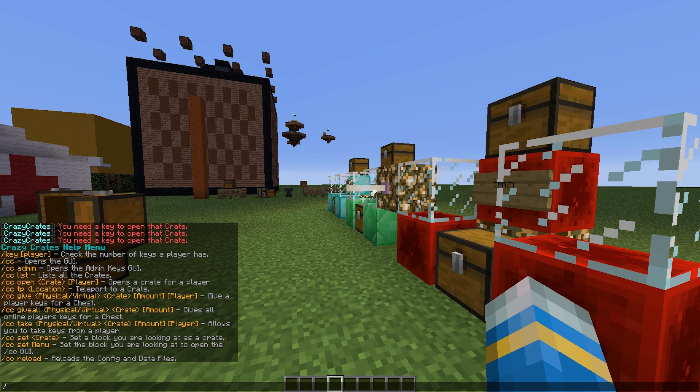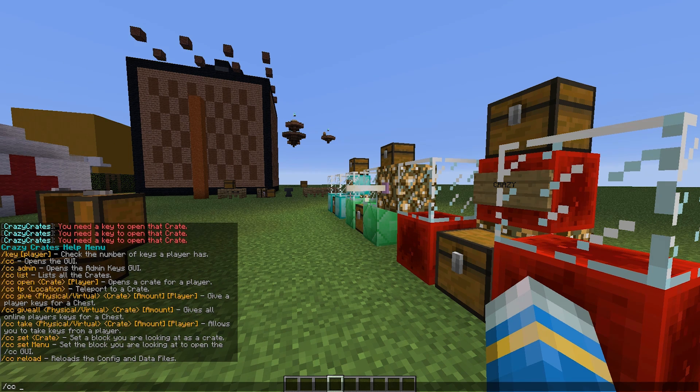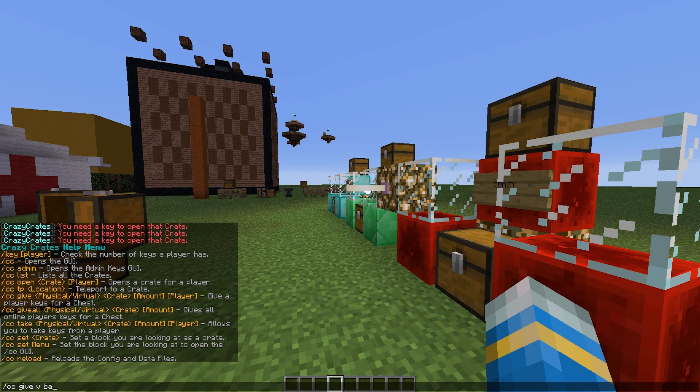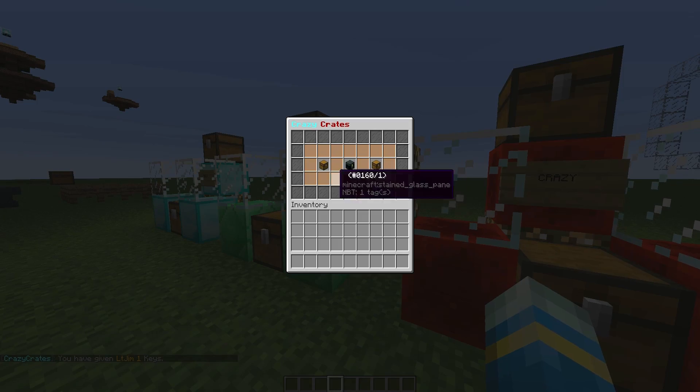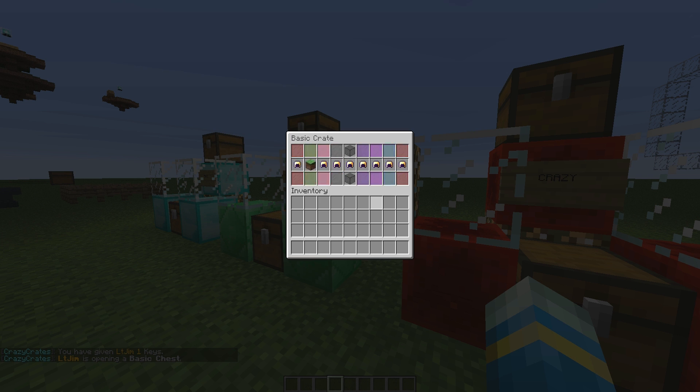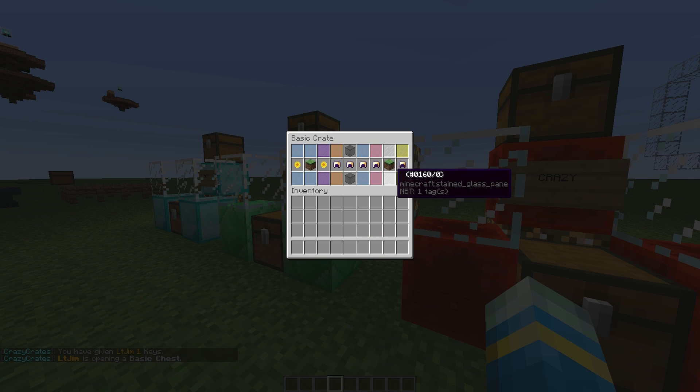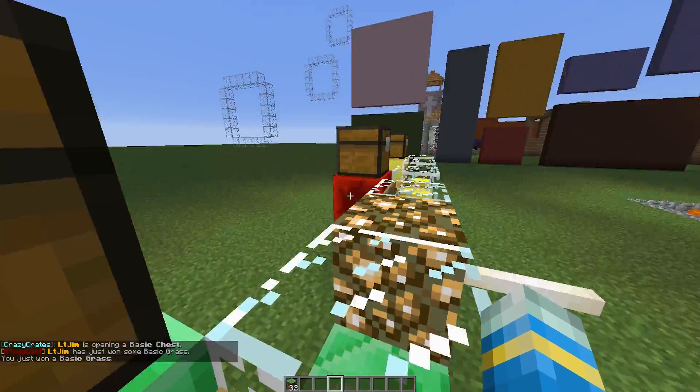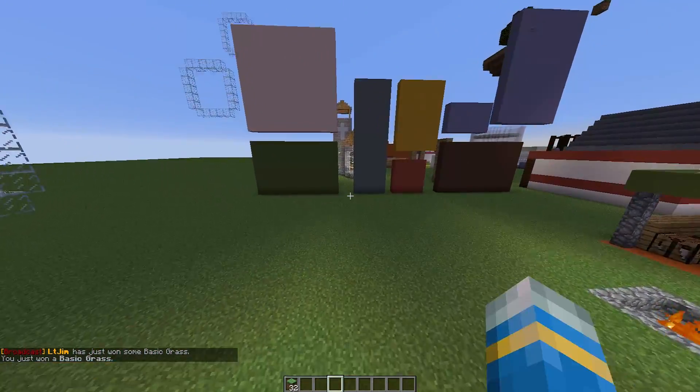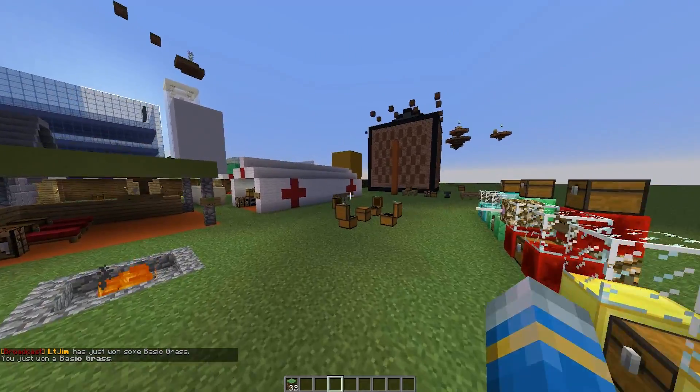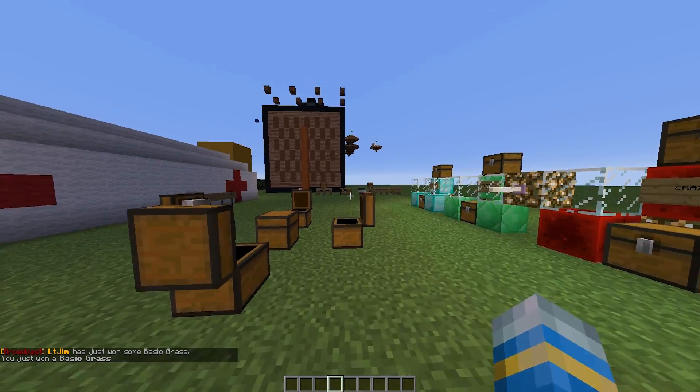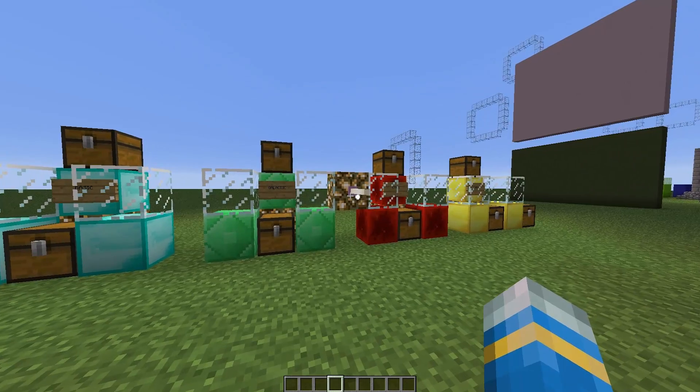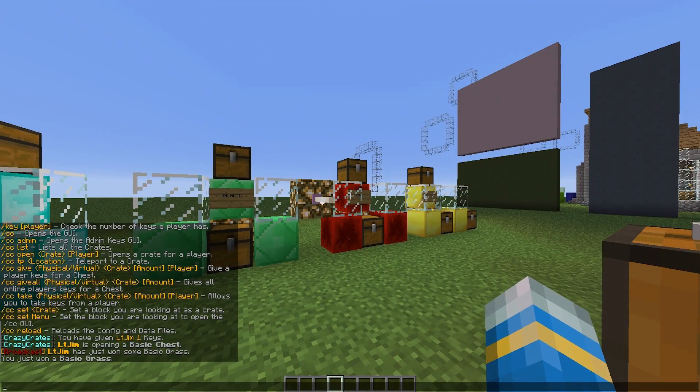But you can give yourself physical or virtual keys. So CC give and it is going to be a virtual key this time for the basic crate. So if we go back to this basic crate, and because we have a virtual key it allows us to open it. So you can give these keys out in maybe drop parties, in donator packages, in loot chests you find around the world, or whatever your system is. Maybe in kits, maybe in daily rewards. And that will allow players to get some really cool items.